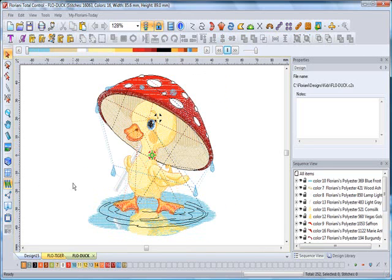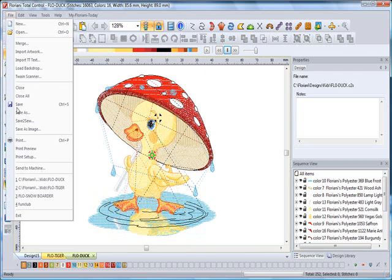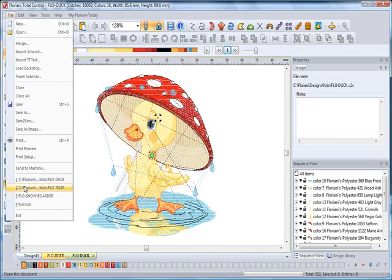So two ways: My Floriani Today opens recent designs—that will open the last design you utilized. Or click on File, and down at the bottom you will see the last four designs you worked on. Just a little tip. Hope that helps. Hugs and stitches, everyone.